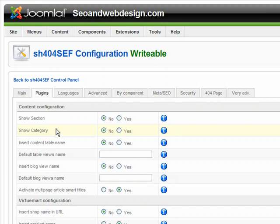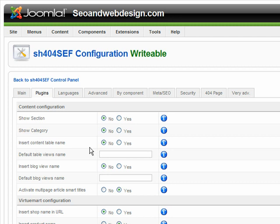It's basically complicated, but I suggest disabling the section or category in the URL, and also disable the table name.